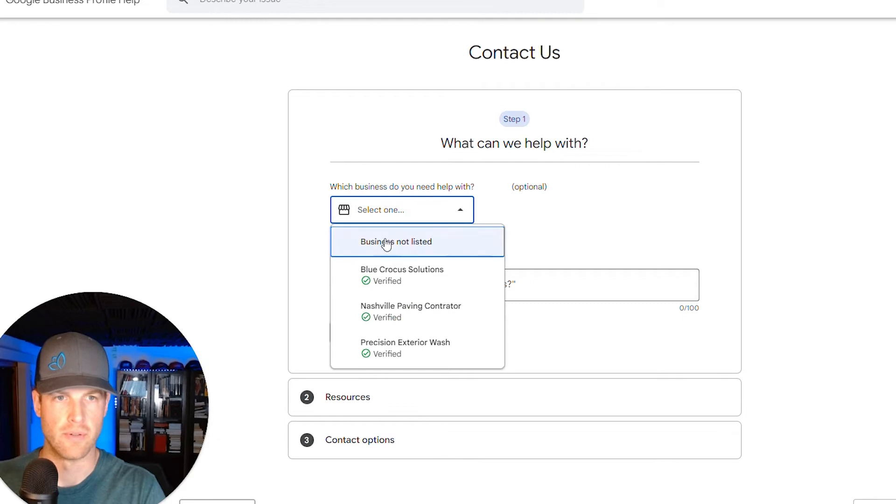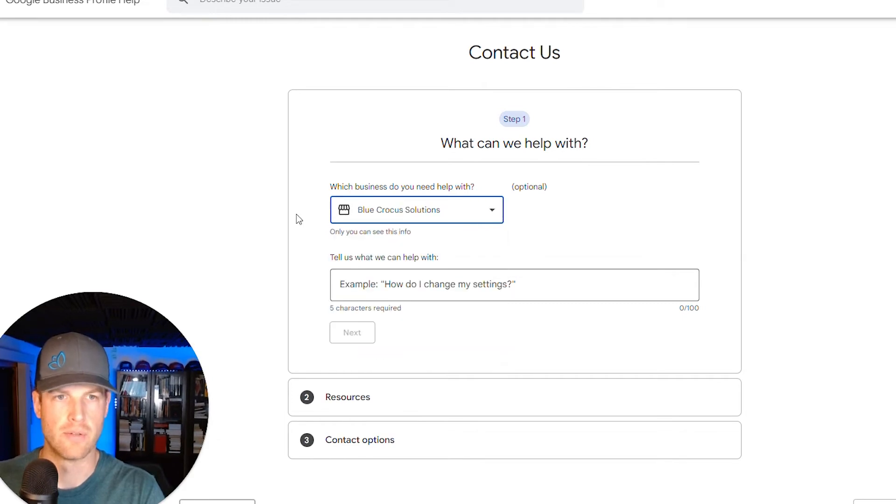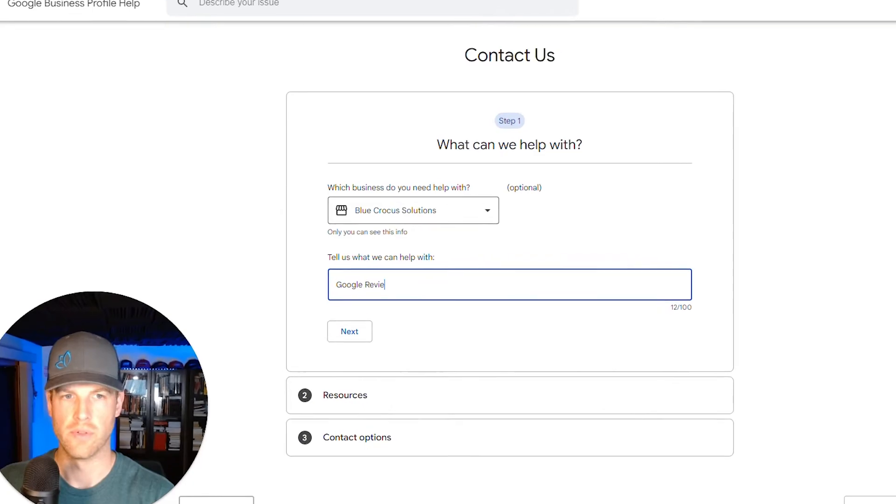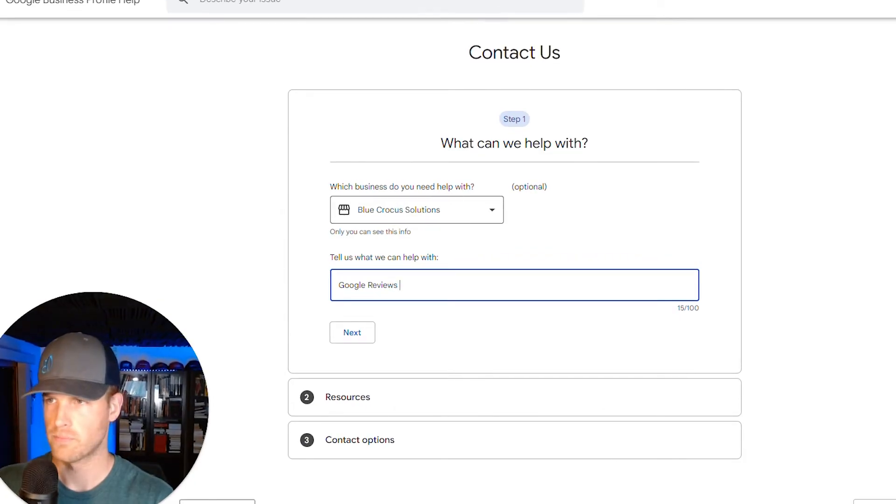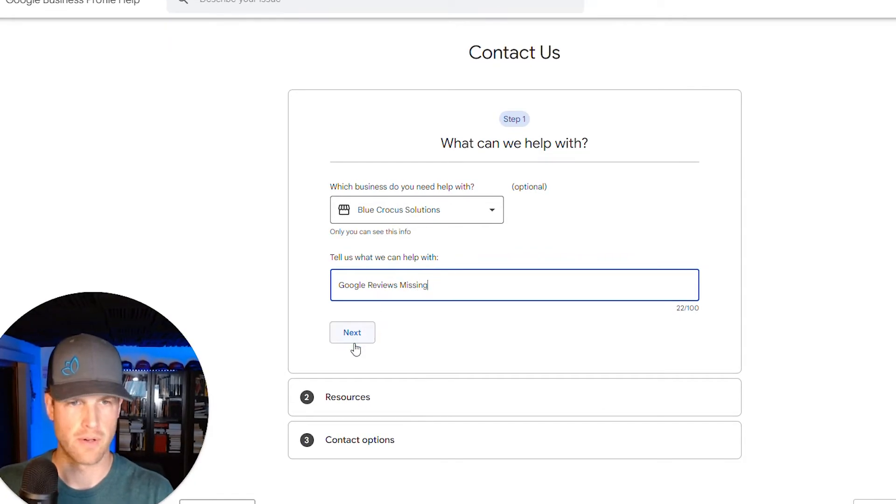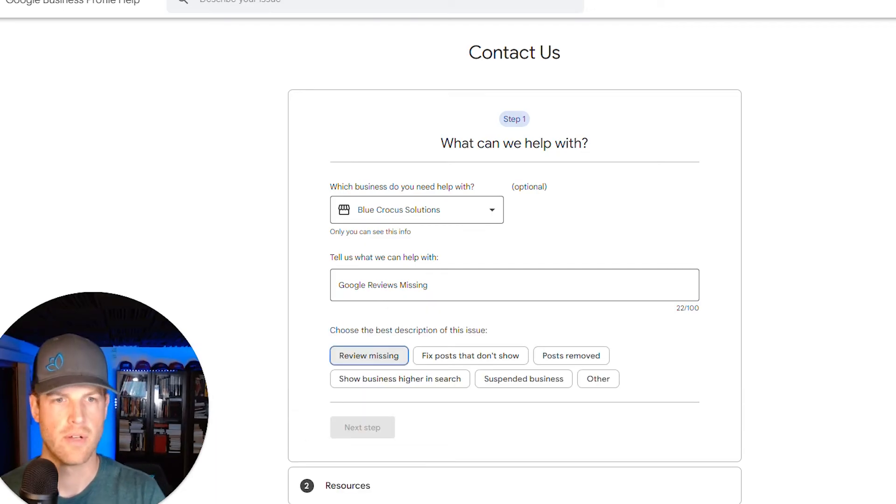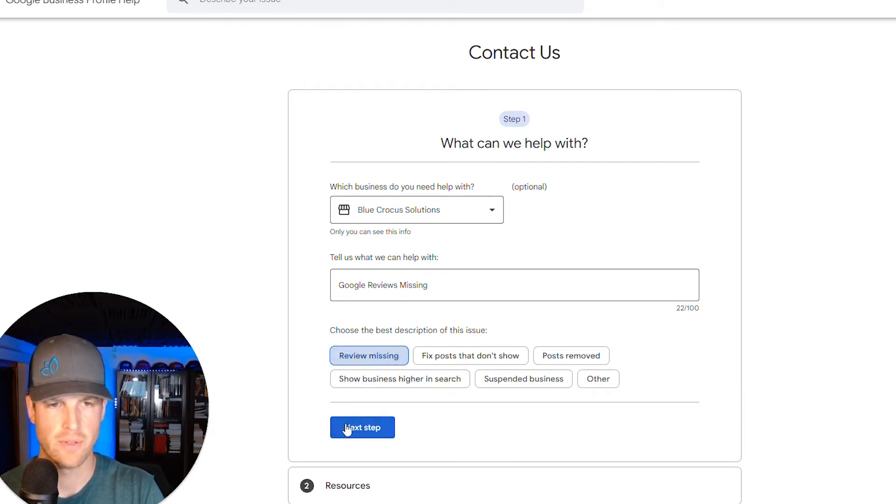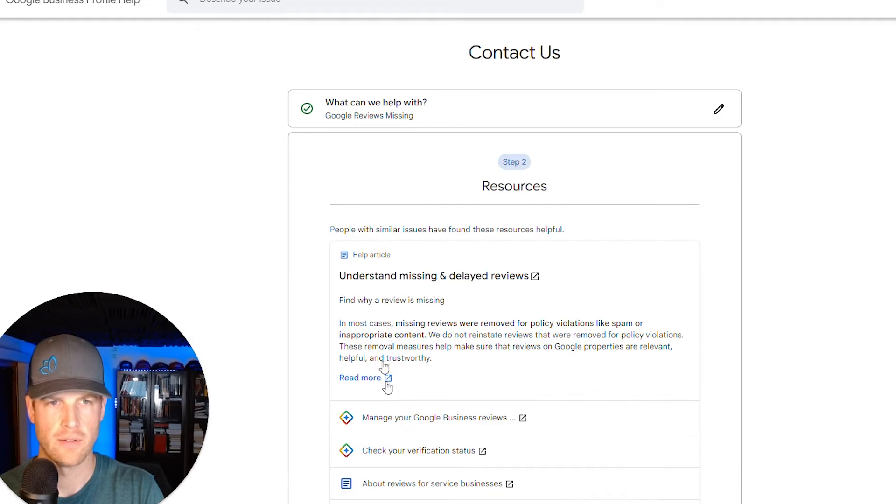So what business do you need help with? I need help with that one. What I wrote here was Google reviews missing. And then I went next. Okay. So that's what they're going to help me with next. They're going to bring up the best description. You're going to click review missing next step.